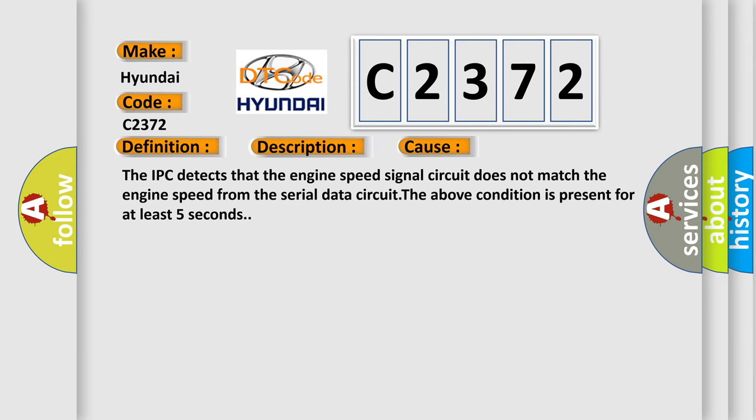This diagnostic error occurs most often in these cases. The IPC detects that the engine speed signal circuit does not match the engine speed from the serial data circuit. The above condition is present for at least 5 seconds.